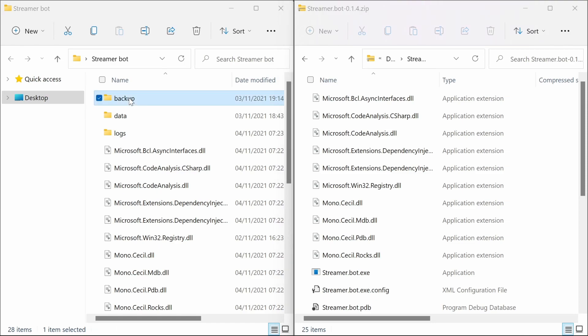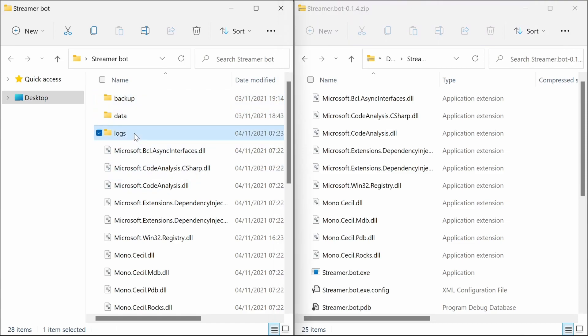It's worthwhile noting we have backup data and logs folders in here, and they will be where you keep the information of your configuration of StreamerBot and the backups as well in case you need to roll back settings.